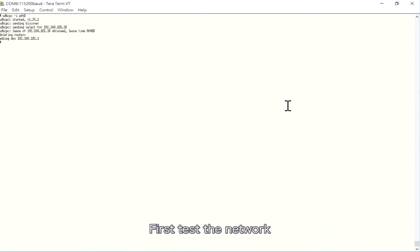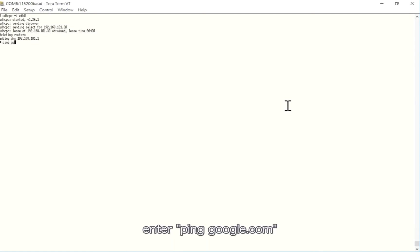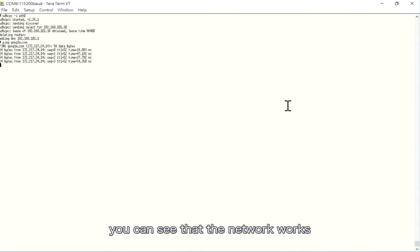First, test the network. Enter ping google.com. You can see that the network works.